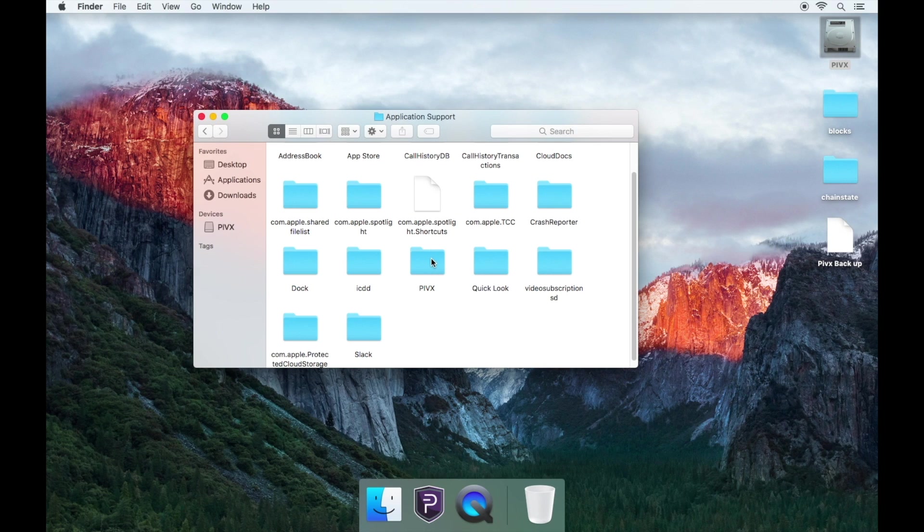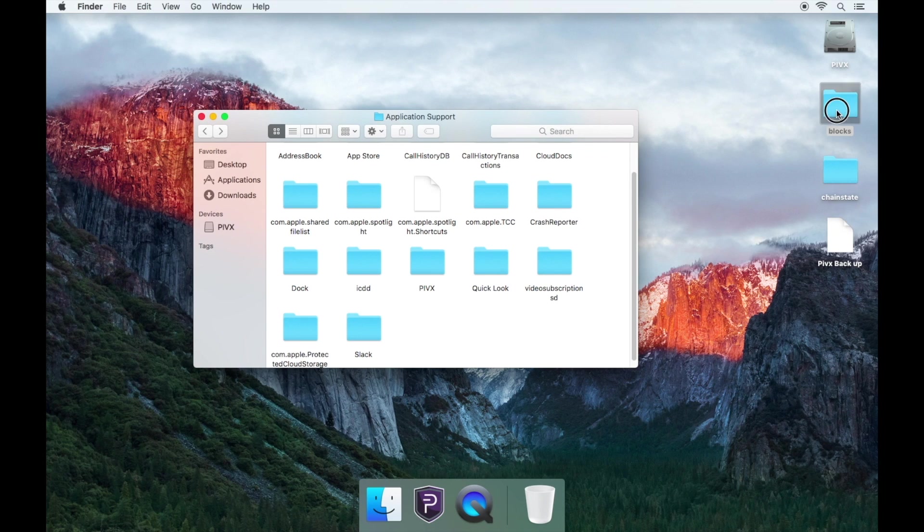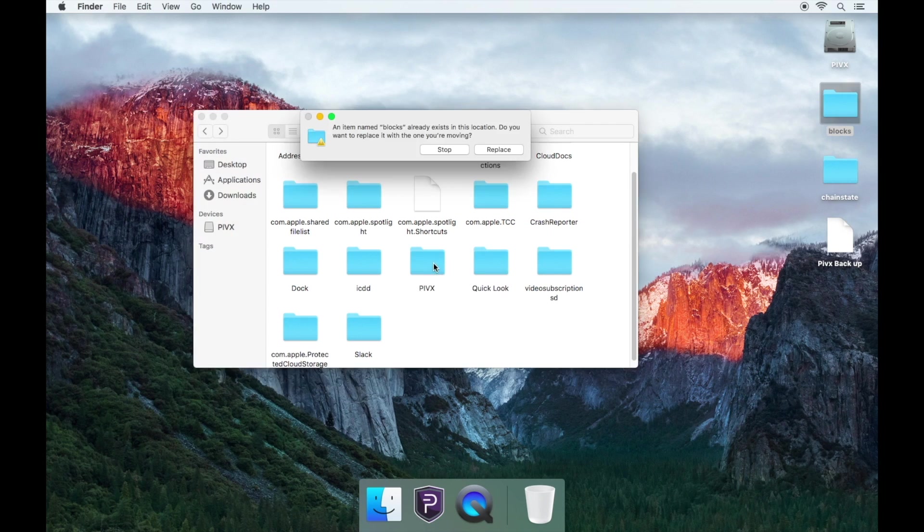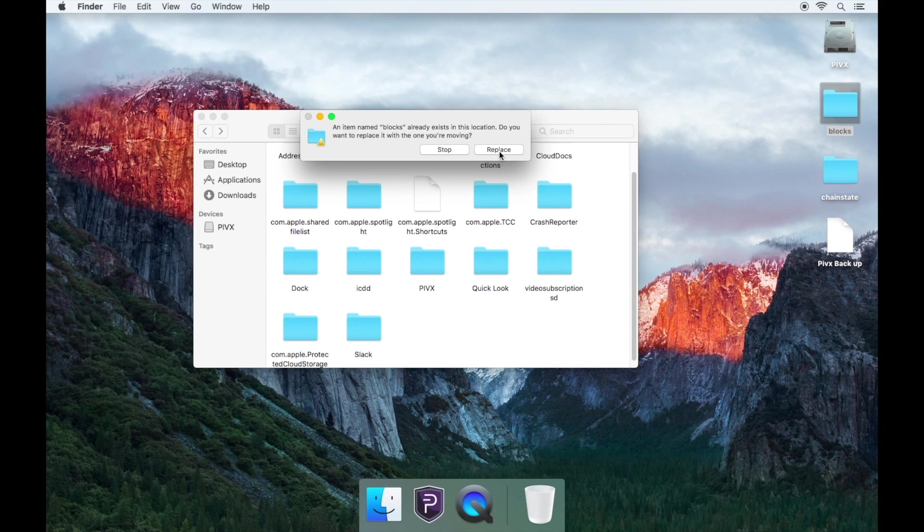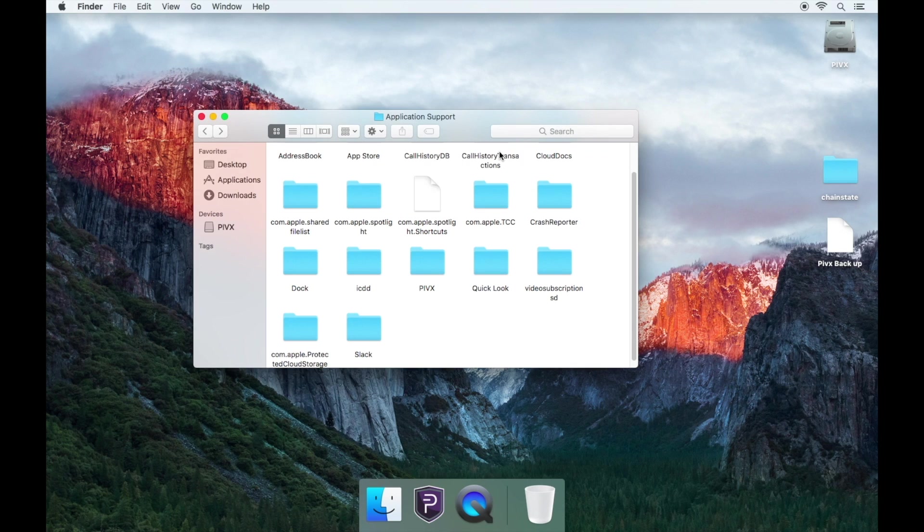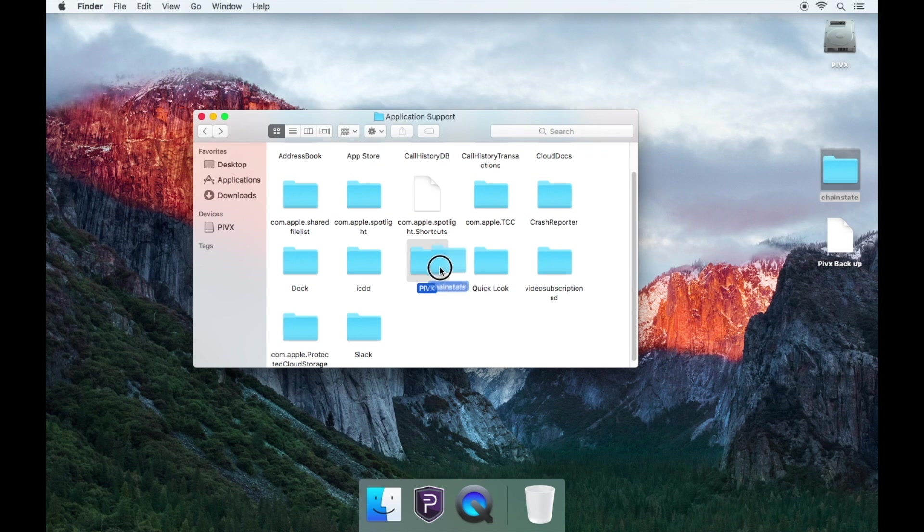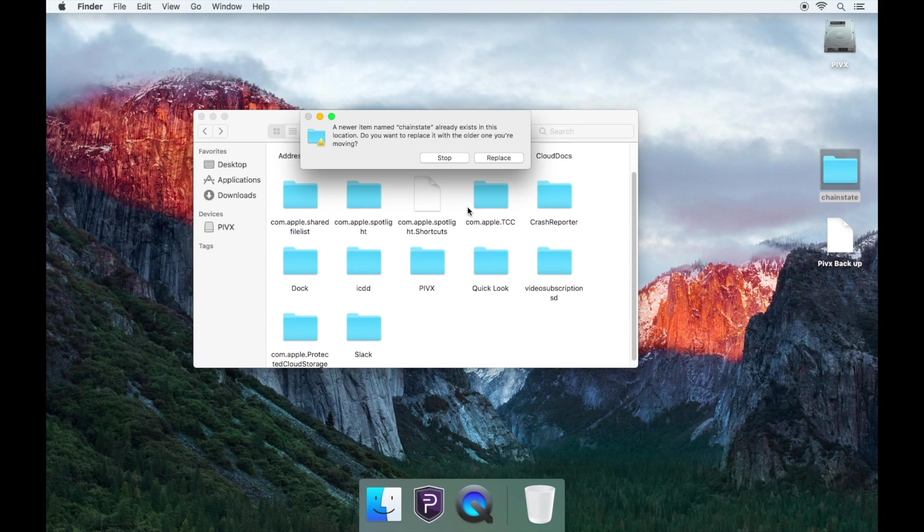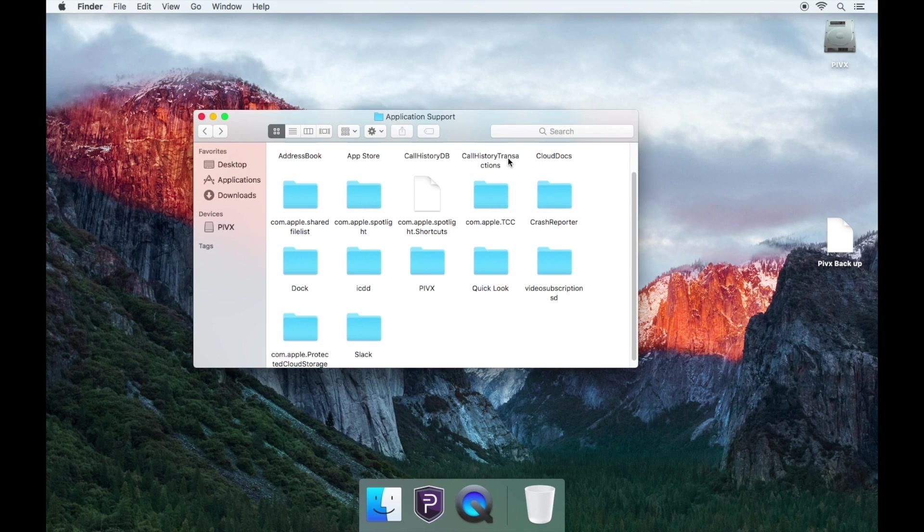If you have a copy of your blockchain files, please drag and drop them into the PIVX folder too. Simply click replace. By doing this it will speed up the syncing process. Please note that if you do not have a copy of your blockchain files, this just means that you'll have to re-sync from scratch.